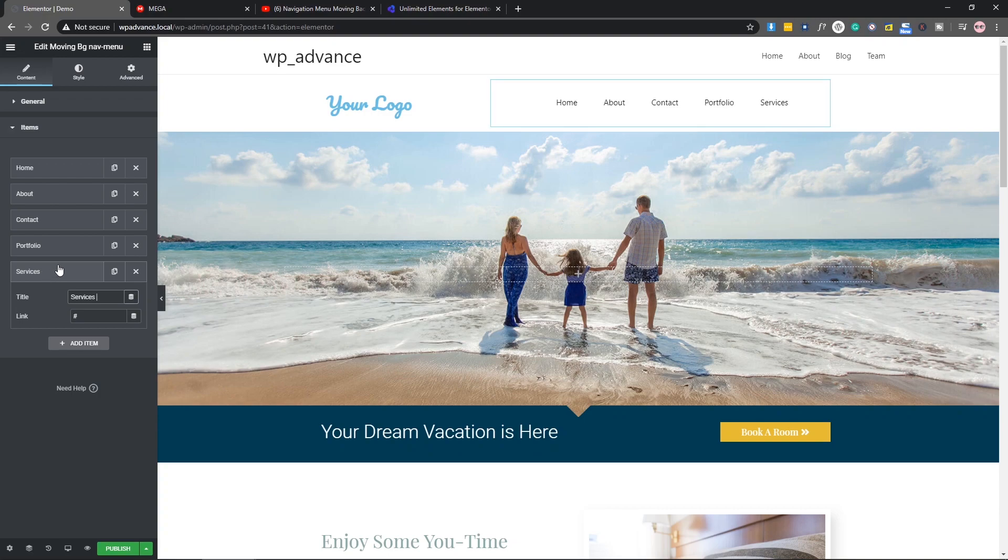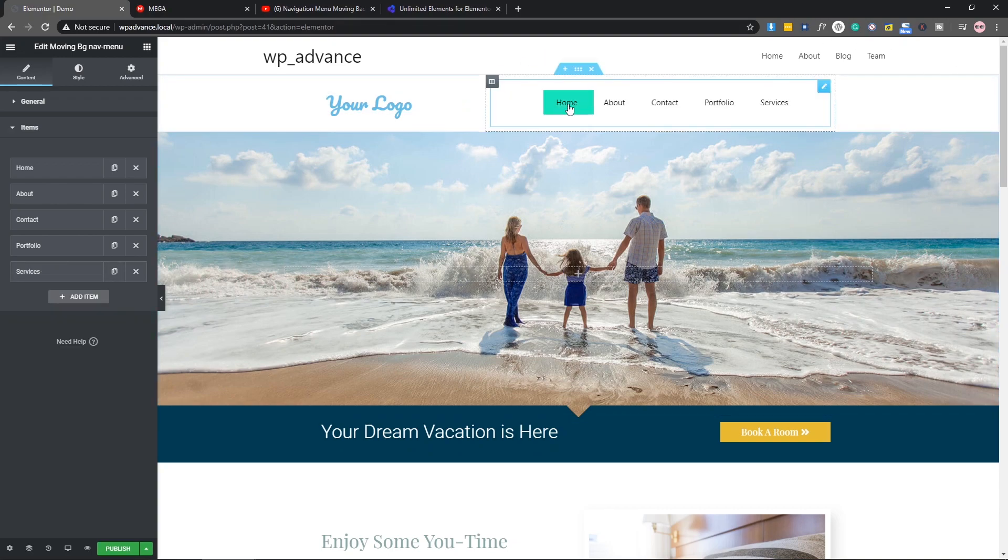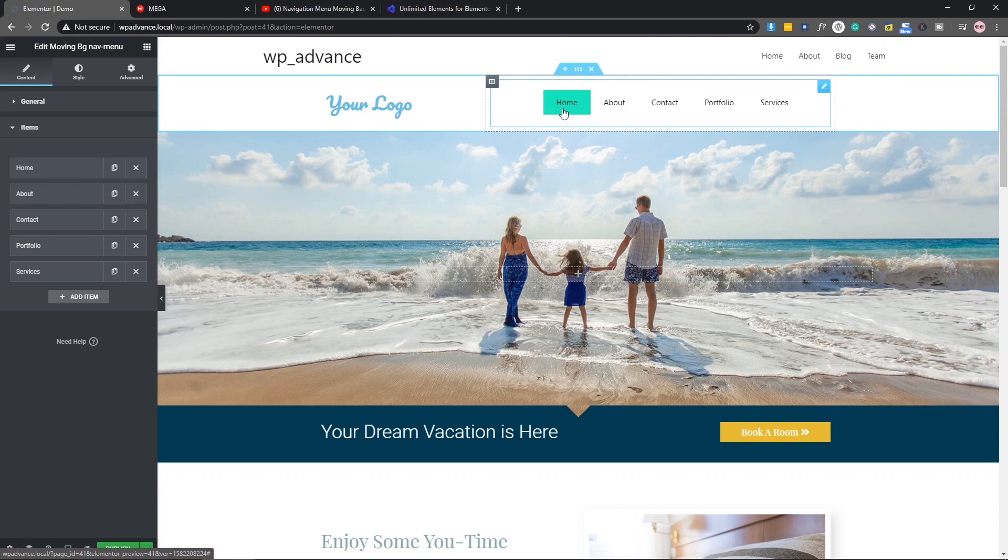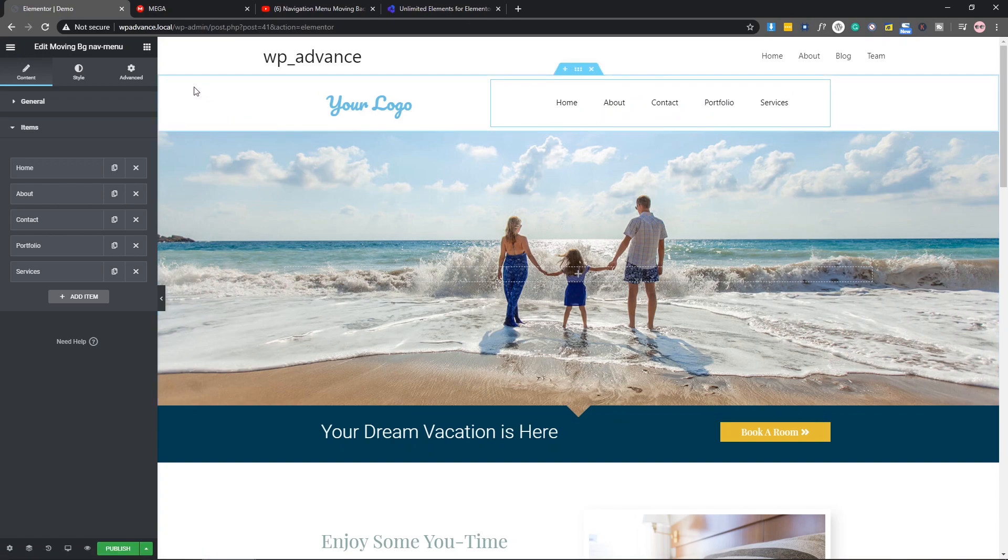As you can see, we have this nice little menu. If I hover, you can see there is a background, but this is not a regular background. If I hover others, you can see it's moving the background with the cursor.